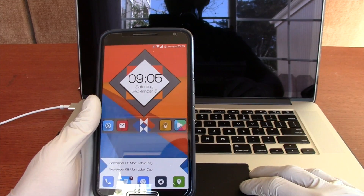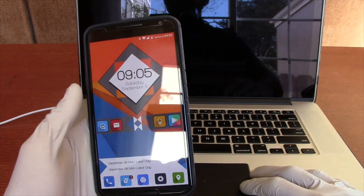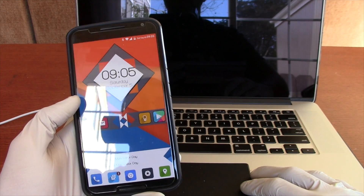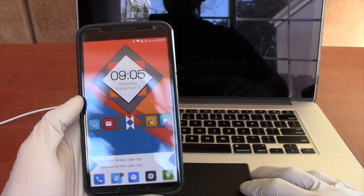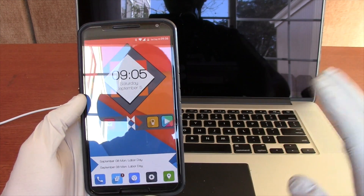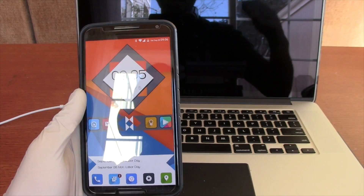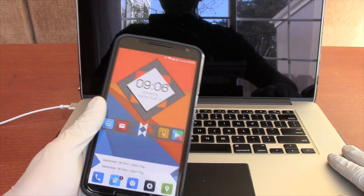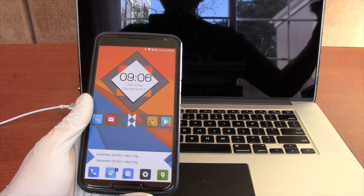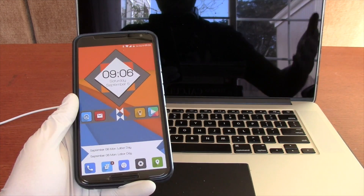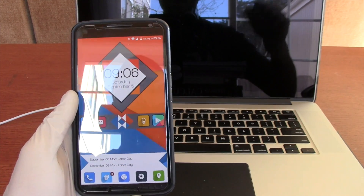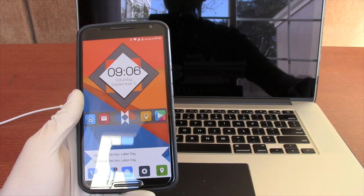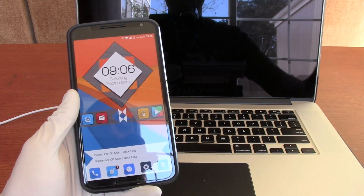This is Nova Launcher. You can go ahead and download it from the App Store. I have the Prime version, but the free version will do just as much — maybe not as much, but it'll be good enough. For those that have already installed the three applications I mentioned earlier — PyControl, Nova Launcher, and Zooper — we're going to go right ahead. I'll put a link to the previous video in the annotation and in the description box, as well as a link to all the applications.